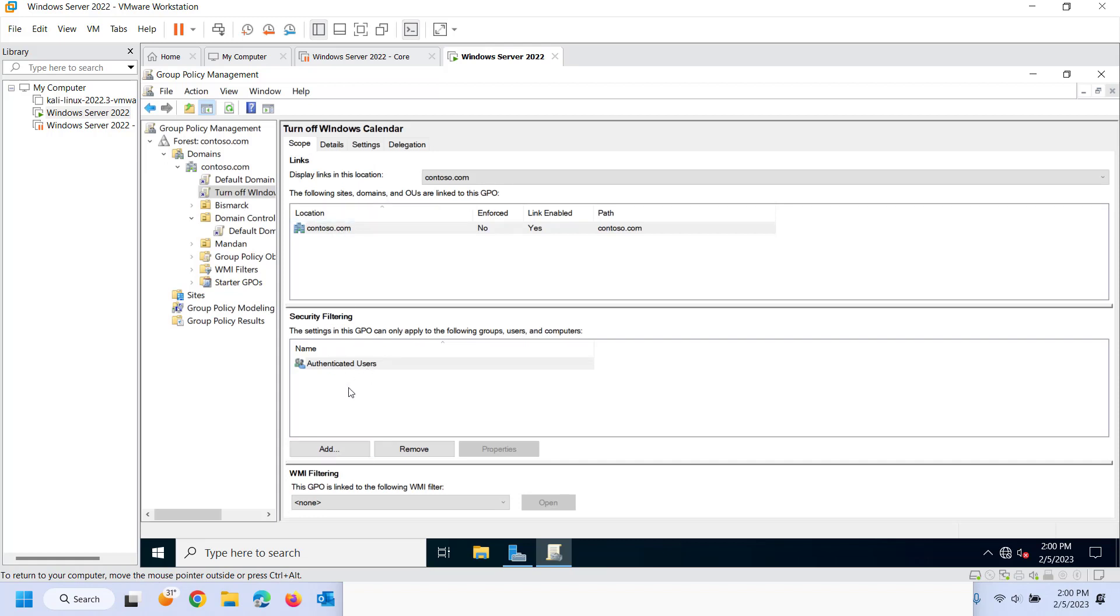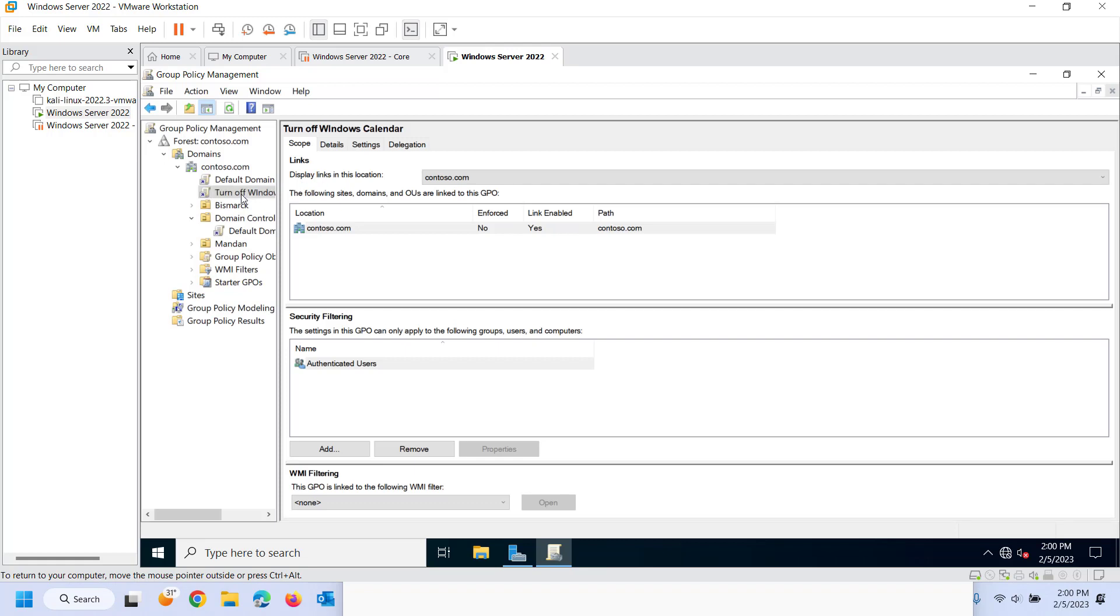And I can see the scope who it's applied to and what's called security filtering. What security filtering will do for me is right now it's set to everything in the domain. So it's going to trickle all the way down through. In this case it was a computer setting to all computers in the domain. But let's pretend I only wanted to be for certain computers or certain groups of computers or certain users, certain groups of users.